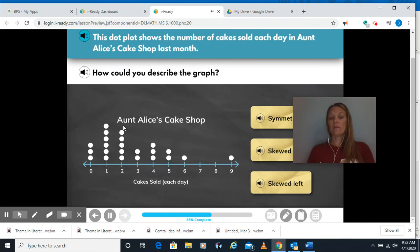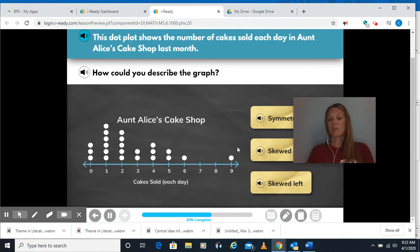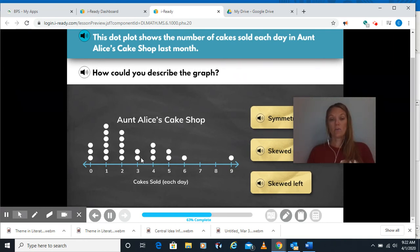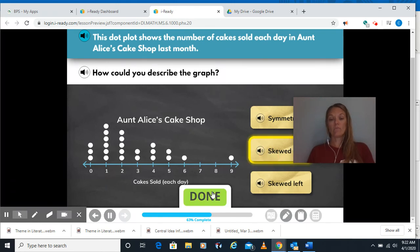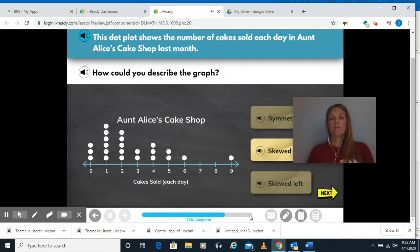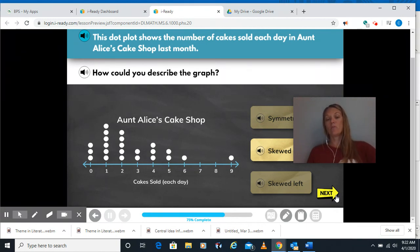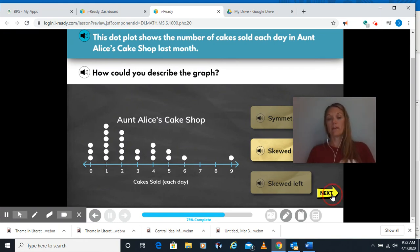Is this skewed to the left, the right, or symmetric? We can look and see it's not symmetric — we've got a lot of stuff on this side and then our tail goes to the right. So we would say it's skewed to the right. It's a little confusing because you might want to pick the side with all the data, but it's which way the tail is going — so it's skewed to the right.